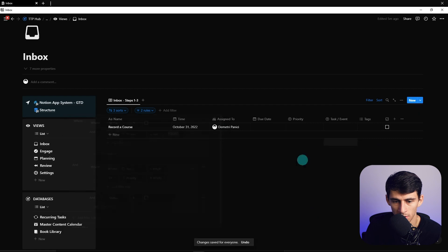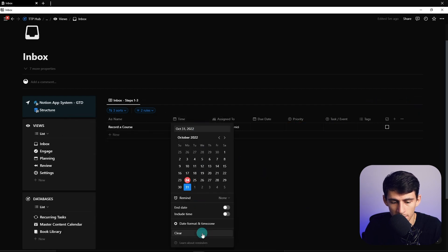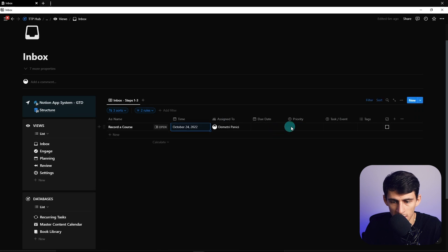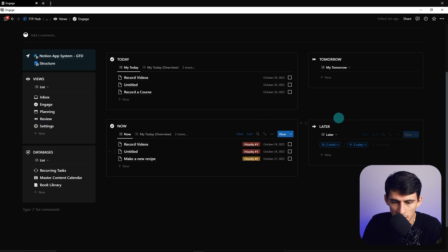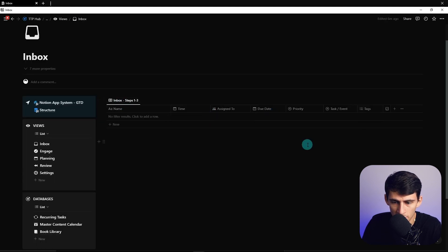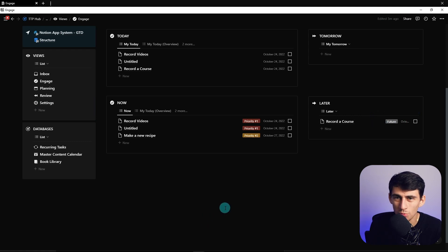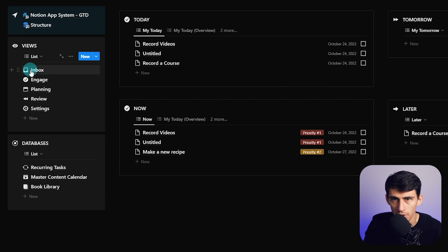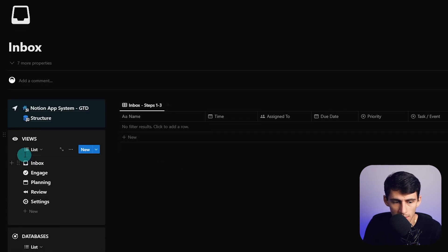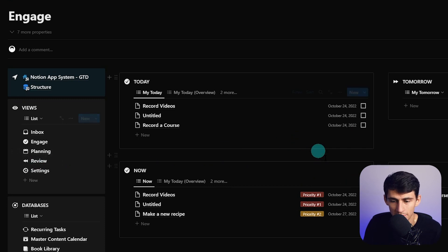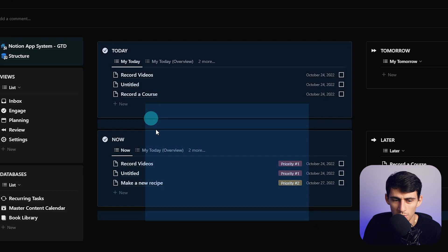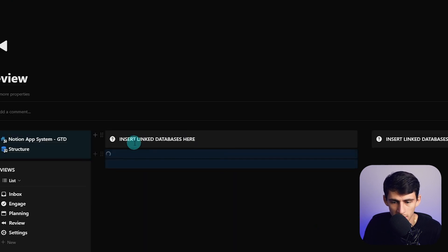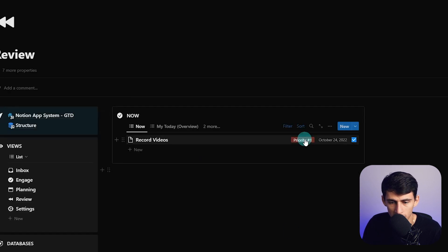The full inbox logic works like this: if an item has no time but has a 'future' priority, it goes away from inbox. If it has a time and a priority, it also leaves inbox. If it's checked off, it leaves too. This handles capture, clarify, and organize all at once. In the engage view, you can quickly see everything in its proper place. Setting something to 'future' priority immediately moves it to the later section — a simple way to categorize priorities and navigate between inbox and engage.